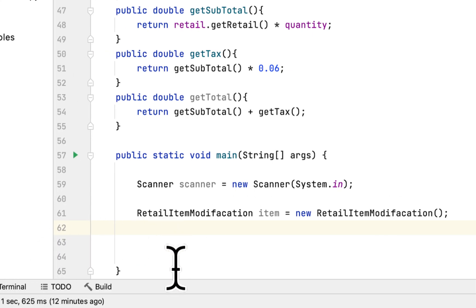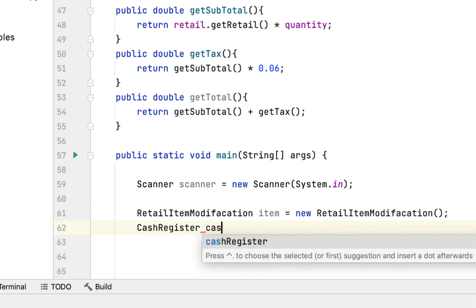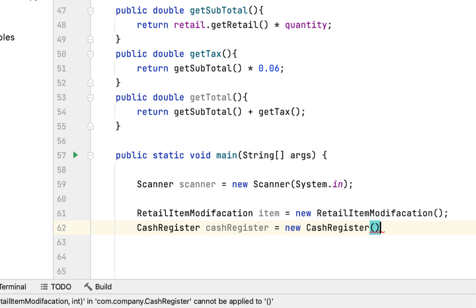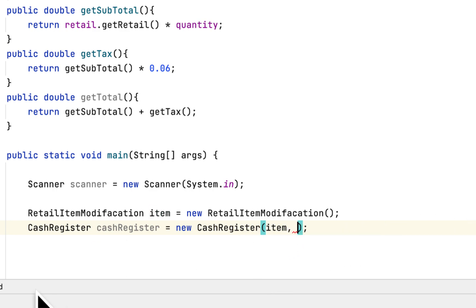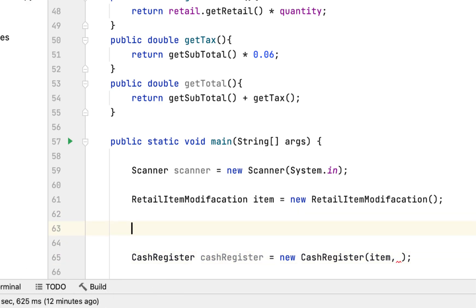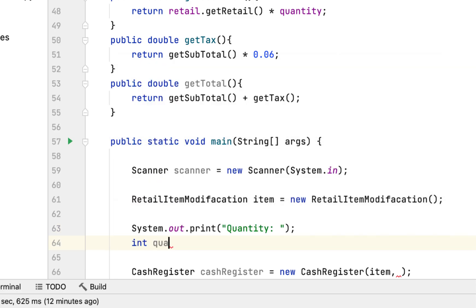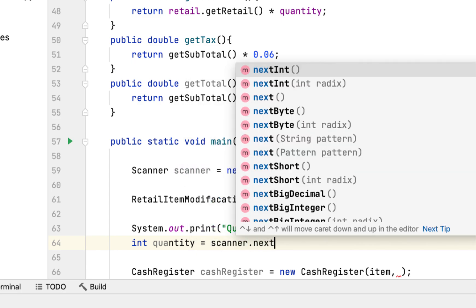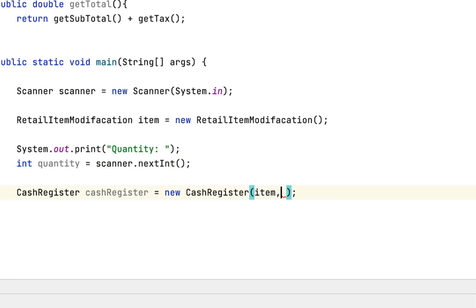Then we create a CashRegister instance: new CashRegister. The CashRegister class takes two arguments — the RetailItem object and the quantity. We ask the user for the quantity: quantity = scanner.nextInt(), and whatever the user enters is passed to the CashRegister.